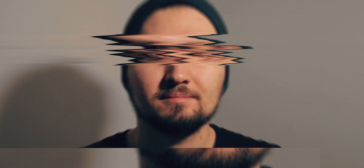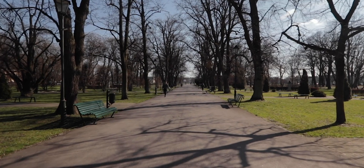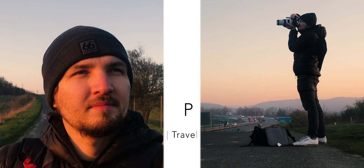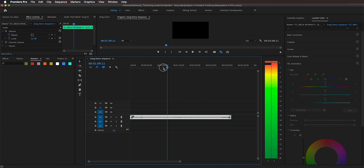So without any further ado, let's get started. Here I have a music track in my timeline in Premiere Pro and as you can see it has a fixed length. So if we want to make it appear longer or shorter, we're going to take advantage of the fact that pretty much all music tracks — definitely a majority — have a repeatable pattern.